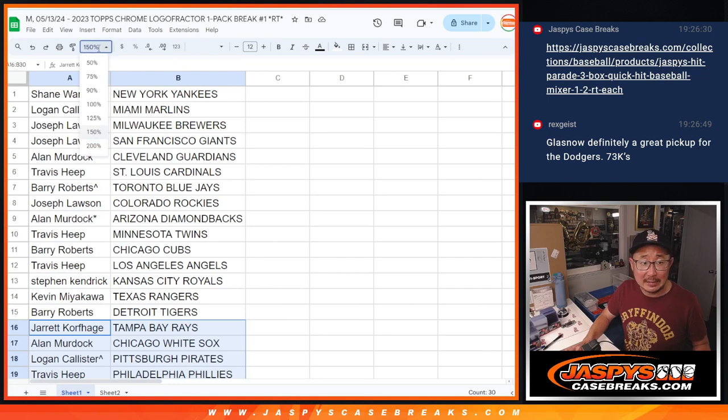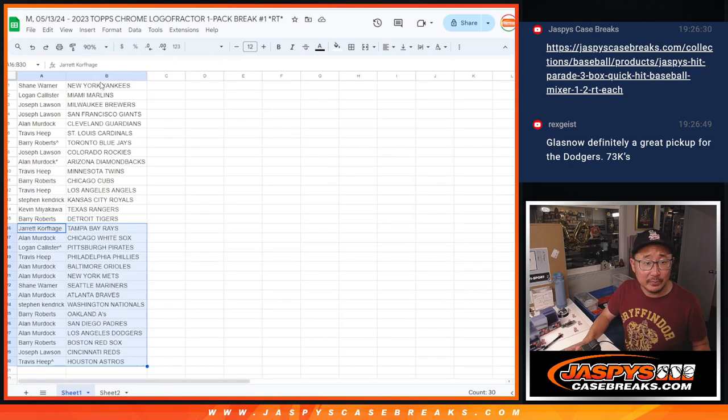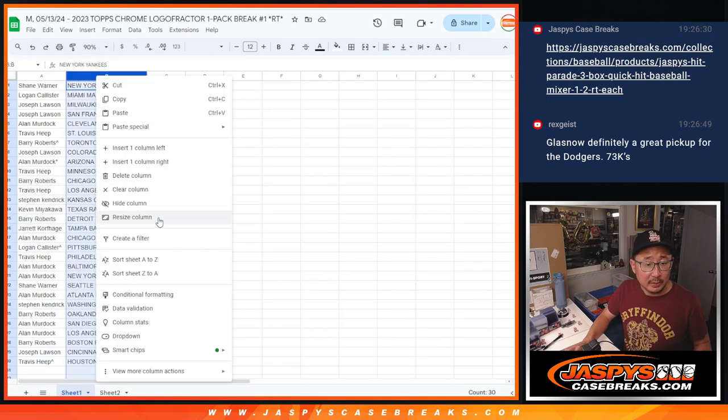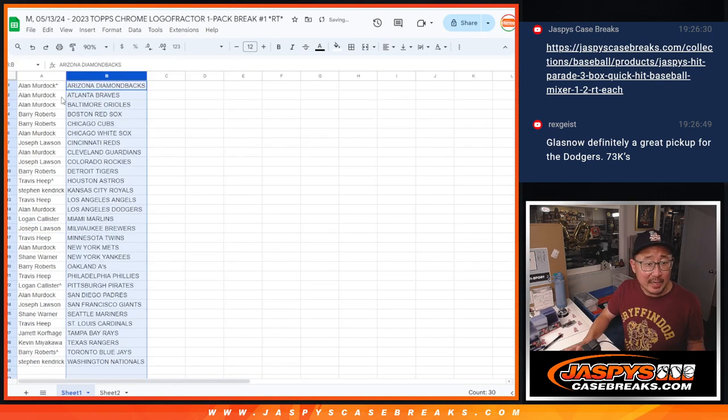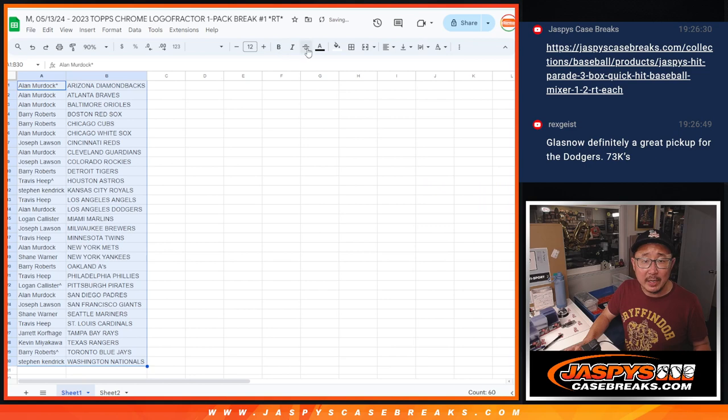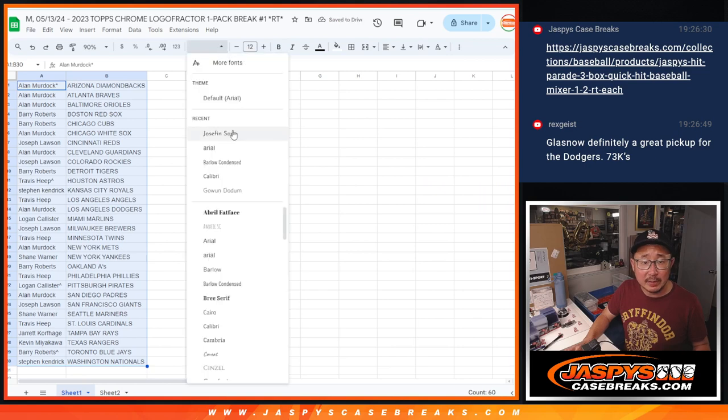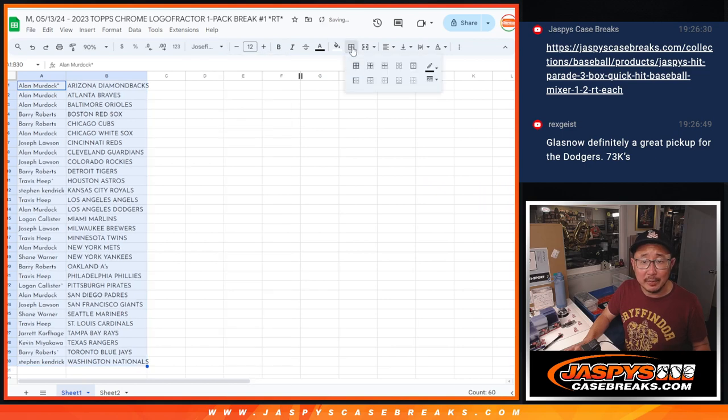And there is the other half of the list right there. Could be some surprises in these, though. It's alphabetized by team name. Let's print and rip.